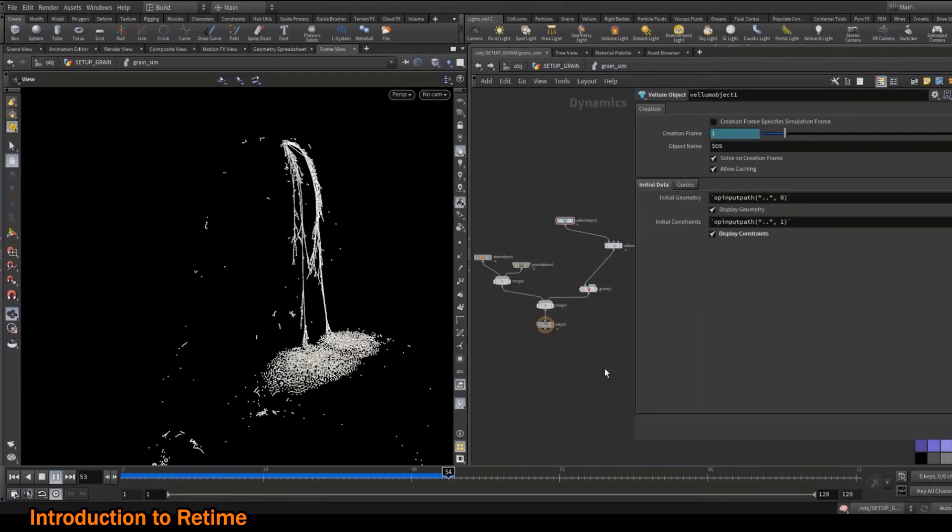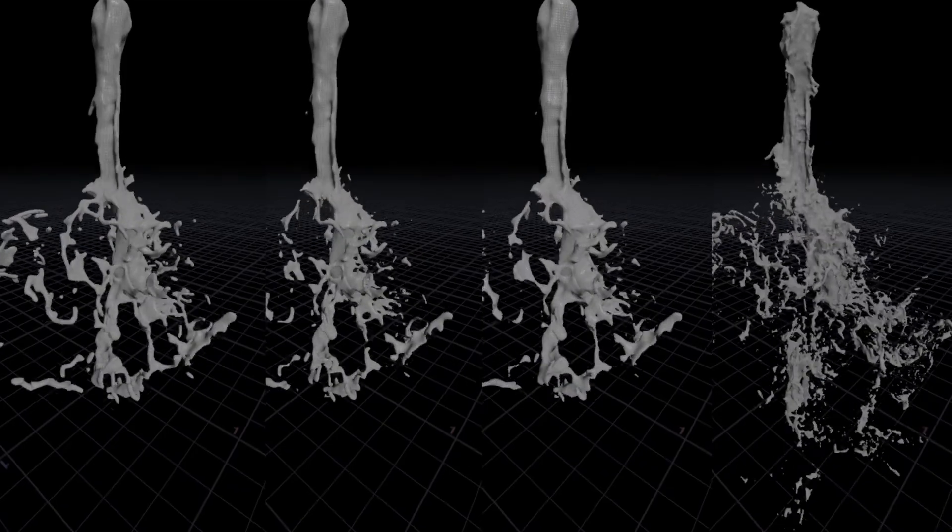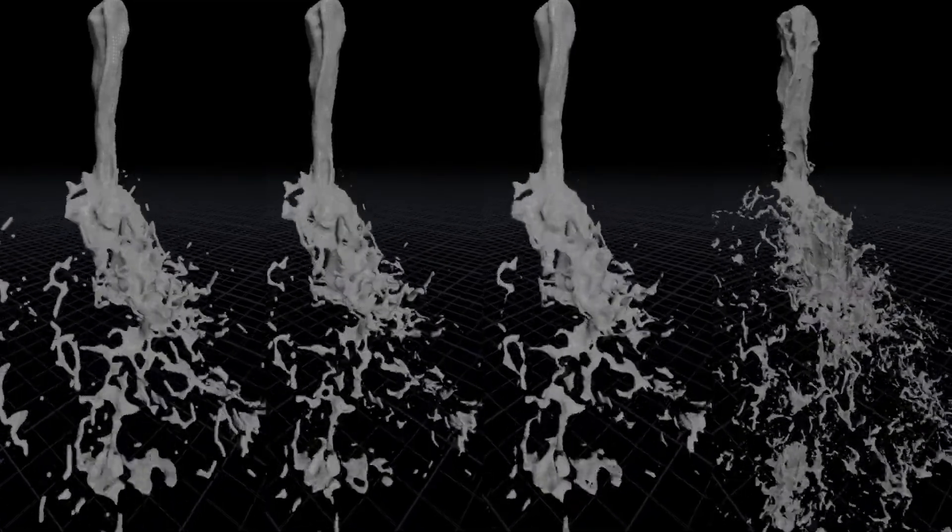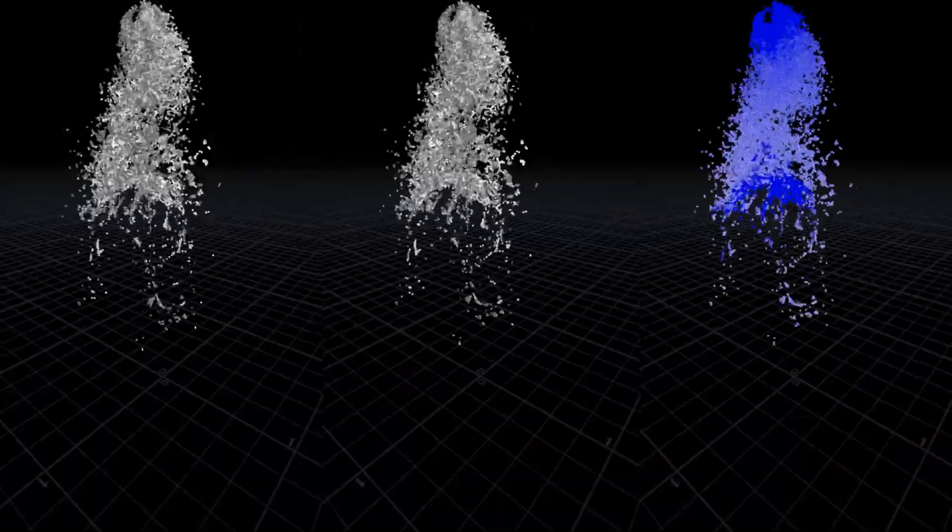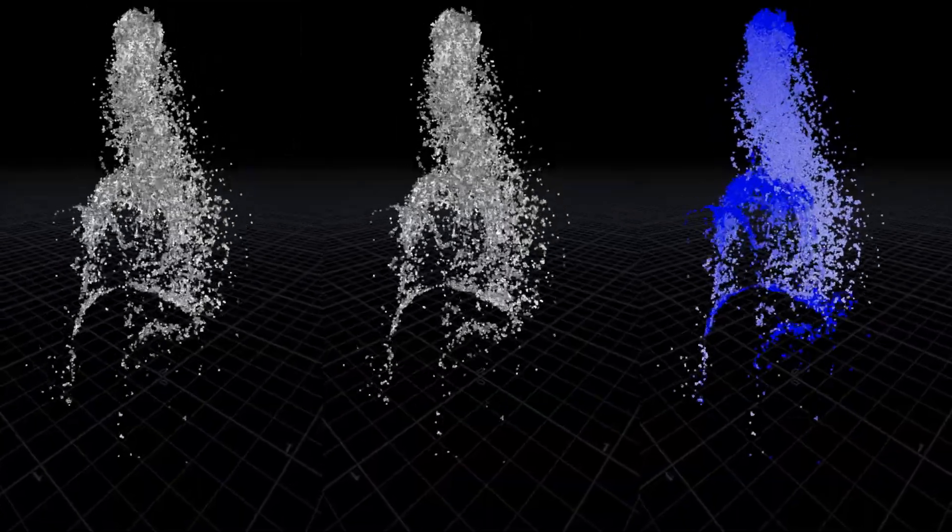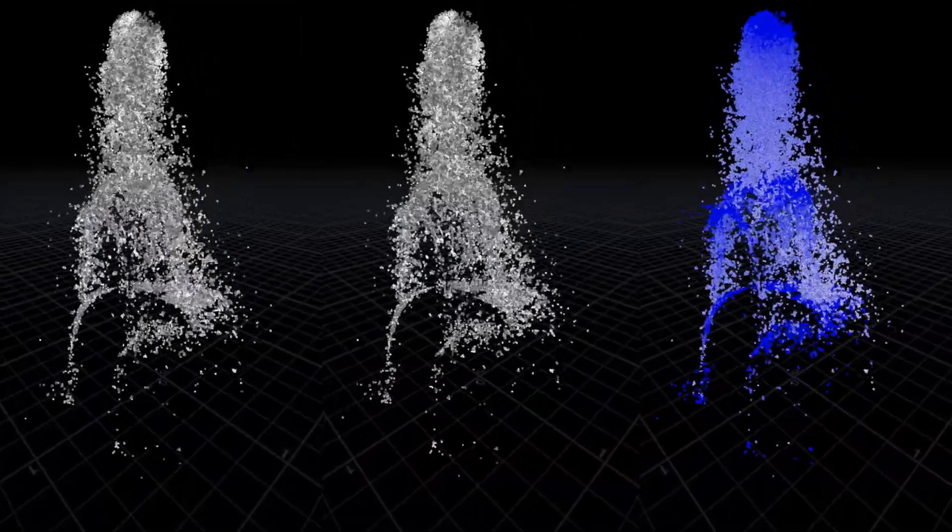And we are going to build efficient setups to create a slow motion effect over liquid, vellum grain, rigid body simulation and smoke simulation.